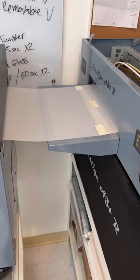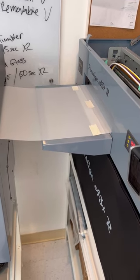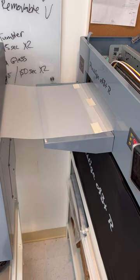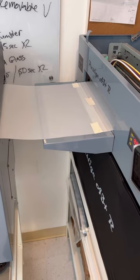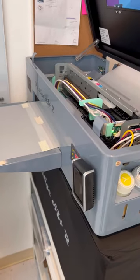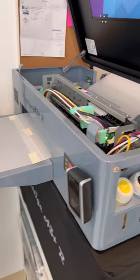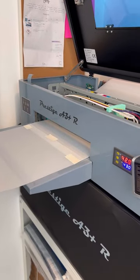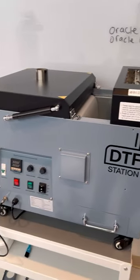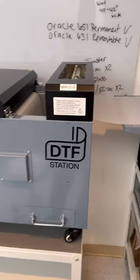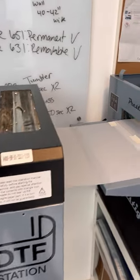Okay, so today I'm going to show my startup process for processing a game sheet or an inline order with my Prestige A3 Plus R and Seismo 11 from VTF Station.